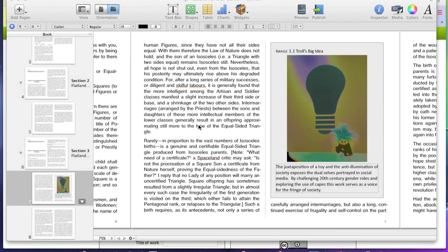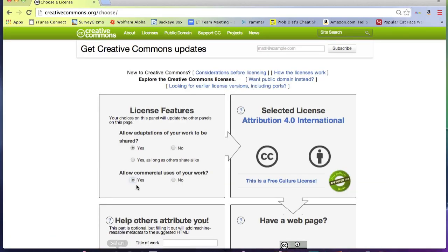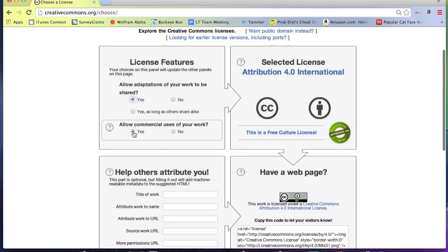To start, you go to the Creative Commons chooser page. Decide which license features you want to have on your creative work.